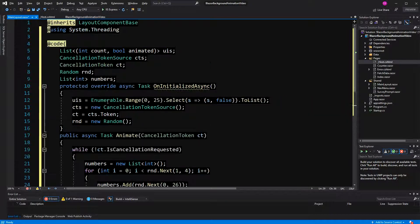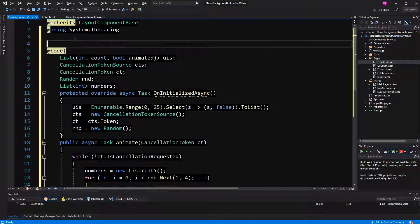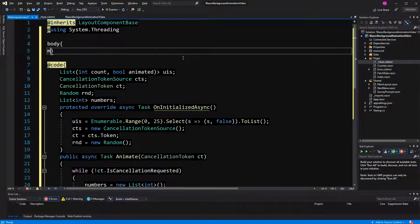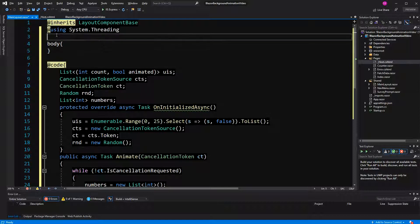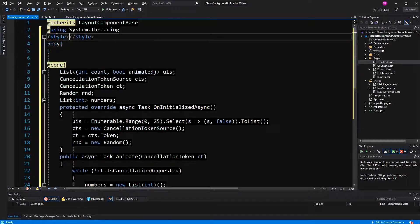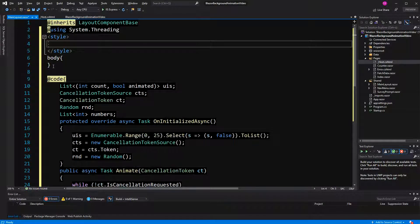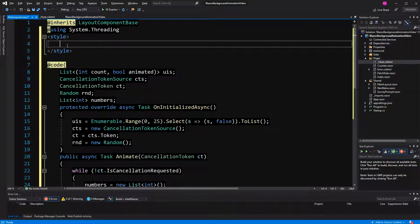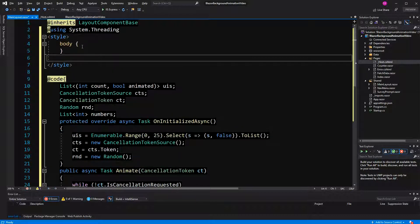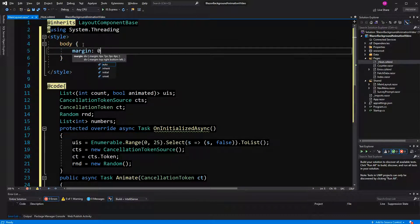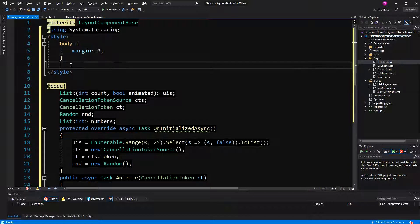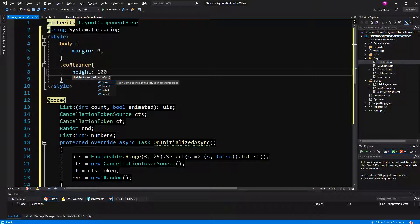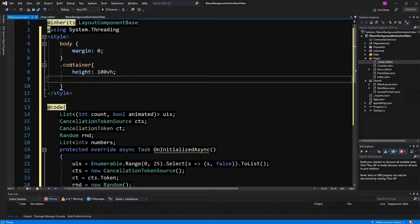Now, here of course somewhere I have to create the whole markup for it. Because I've deleted every reference to the CSS files, I have also to style the body a bit. Otherwise, we would see the scroll bars. So, margin zero. Then here I'm going to create a class container height under viewport height. So, the whole screen. Display grid.